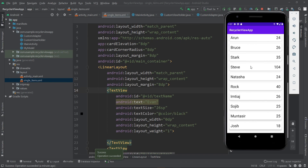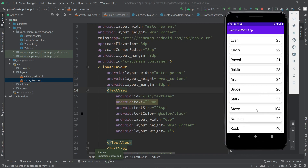In the next video we'll see how we can implement an OnClickListener for all of these single items. That's it for the video. Thank you so much for watching.